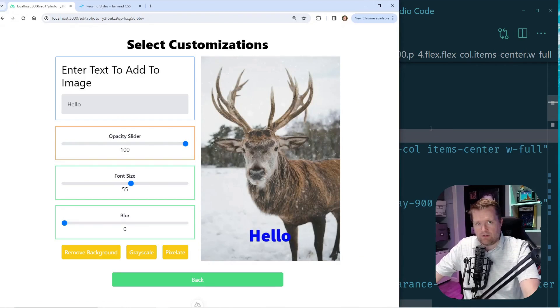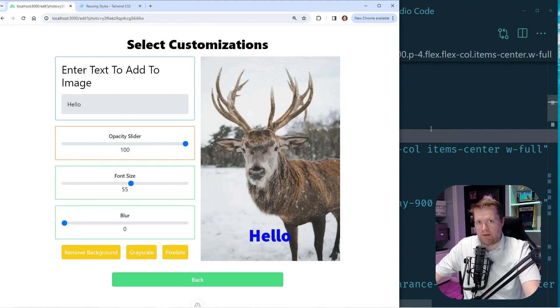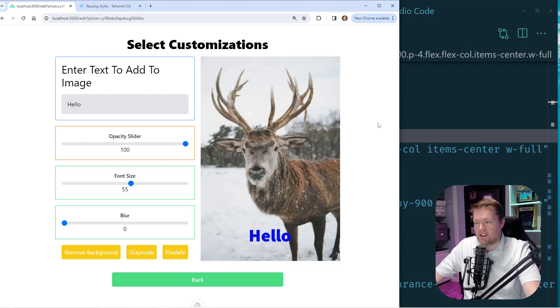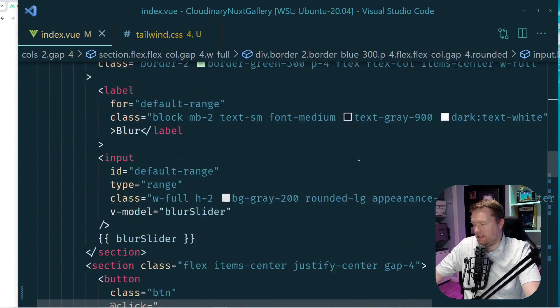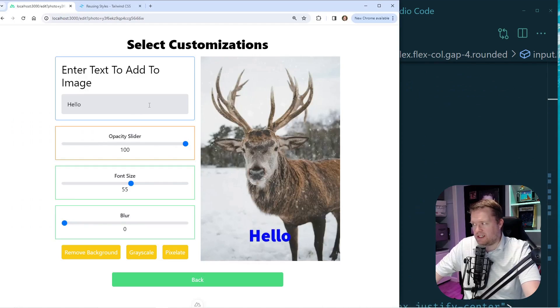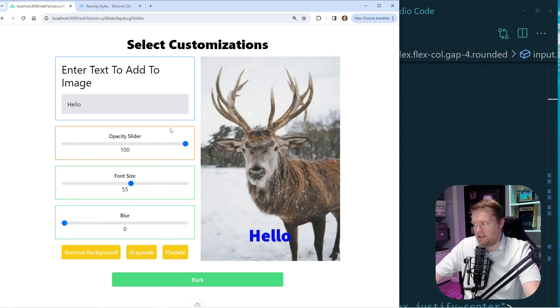Instead of trying to using all these, all these @applies and trying to make my own classes, I think what the best bet for me is to really split, which this file is already really long, is to split these into multiple components. And then see if I can reuse some of these components.